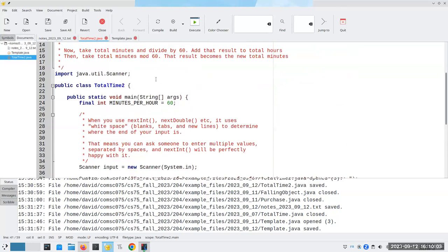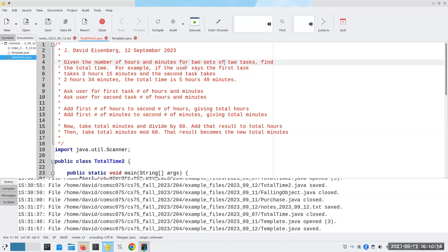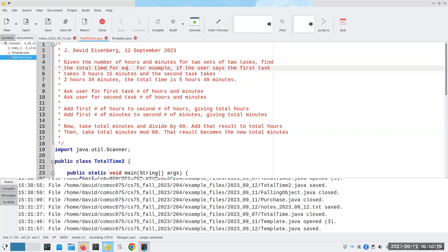I'm going to modify this. What would happen if I had, given the number of hours and minutes for two sets of two tasks, find the total time for each set?